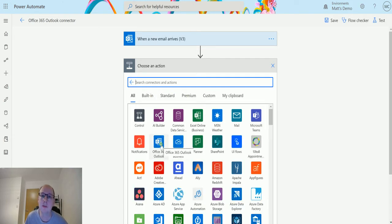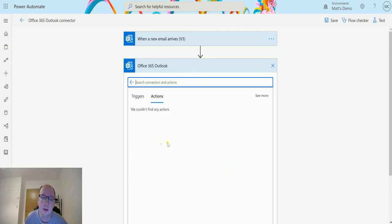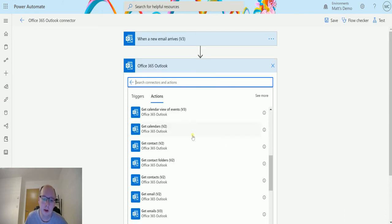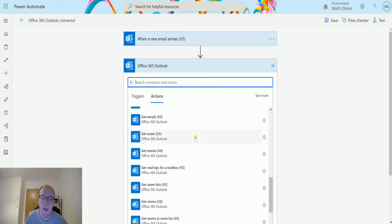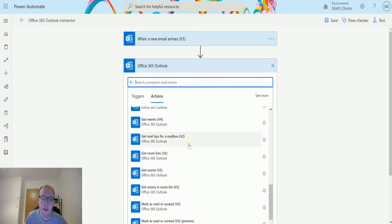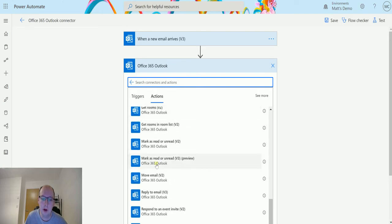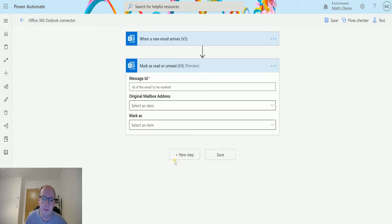If I scroll down here, we can see there is a mark as read or unread v3 preview. So when I select this one, I just get asked for three things: message ID, original mailbox address, and the mark as.